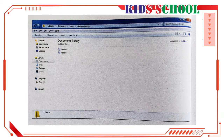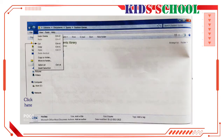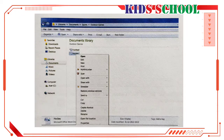In the file list, point to the Hockey file — it will be selected, meaning highlighted. On the menu bar, click on Edit. You will see a drop-down menu. On the Edit menu, click on Cut. The menu closes.